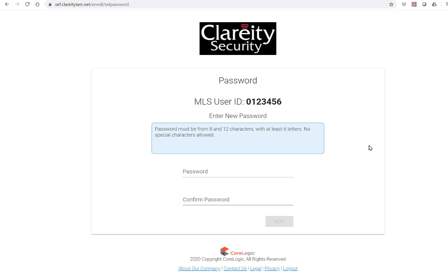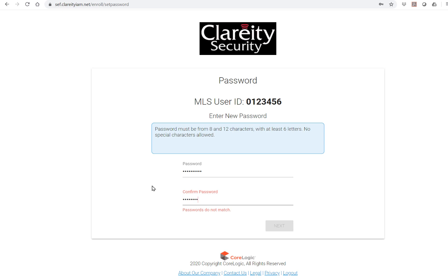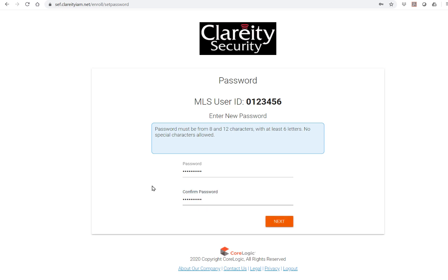Enter your password. Note that it will require you to use 8 to 12 characters and at least 6 of them should be letters. The association recommends that you use a combination of letters and numbers. Type them in, then click next.